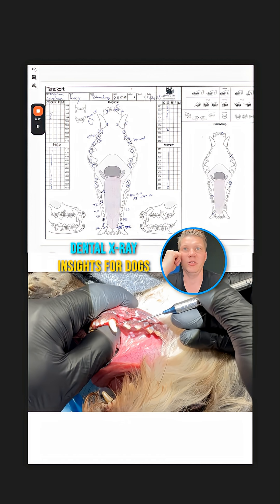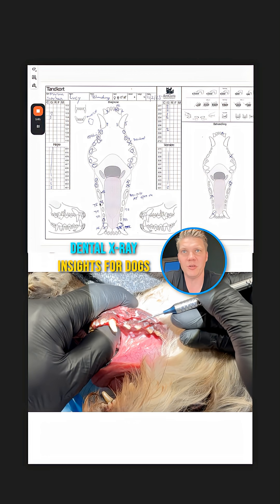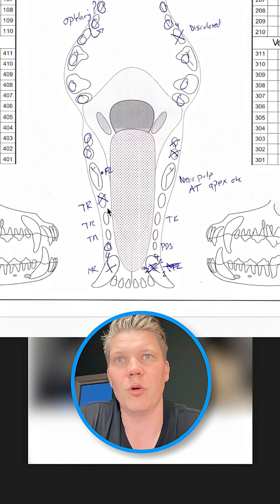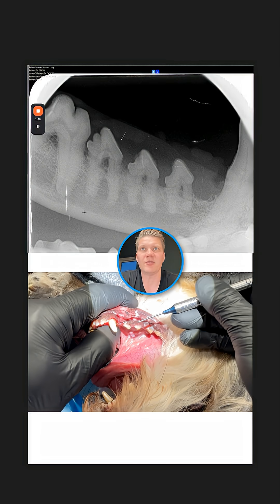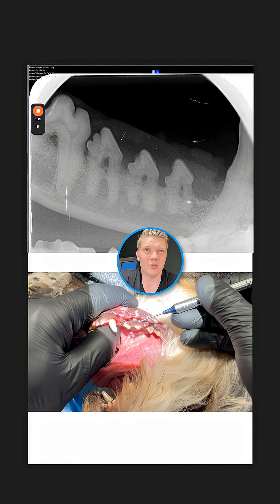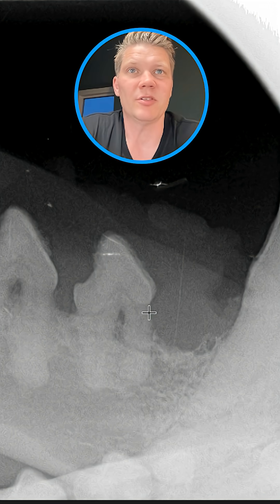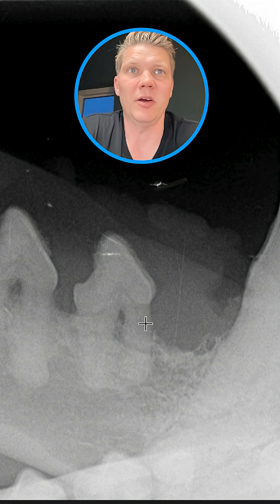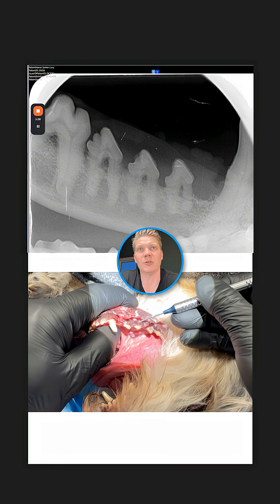Looking at the dental chart, TR stands for tooth resorption. We're looking to extract tooth 408. On the x-ray, there are both resorptive lesions and ankylosis — this is a very old dog, so that's almost expected. There is some bone loss here, but not a significant amount — this is like a PD2, which looks okay.